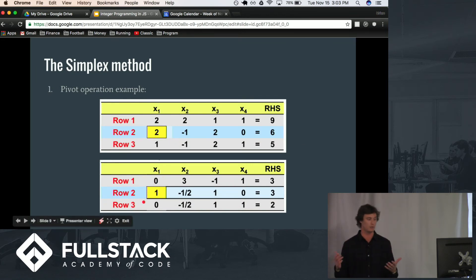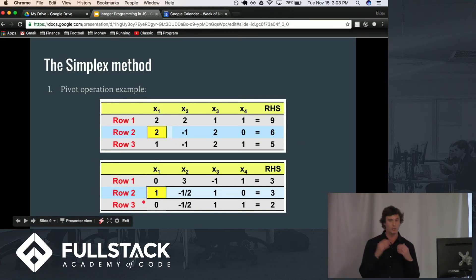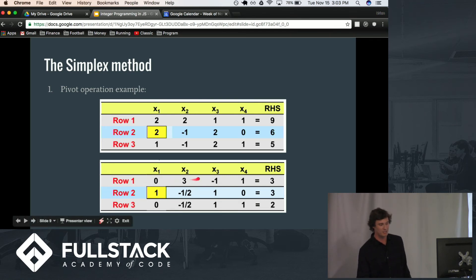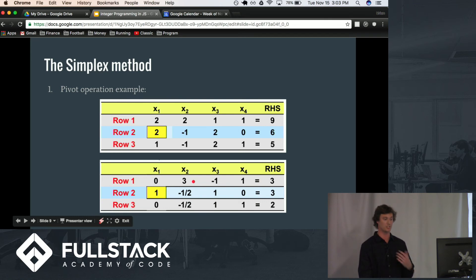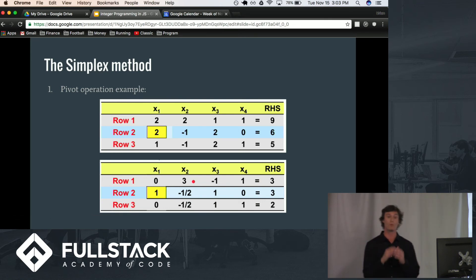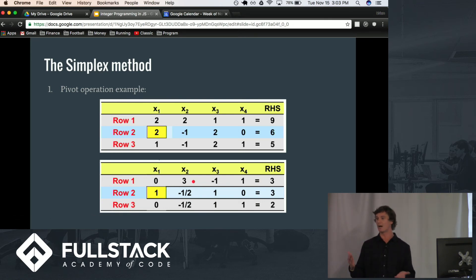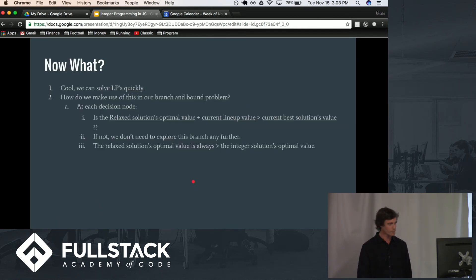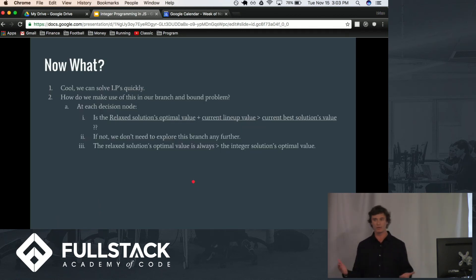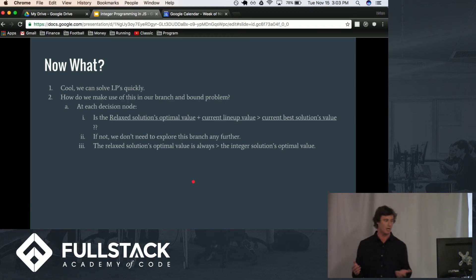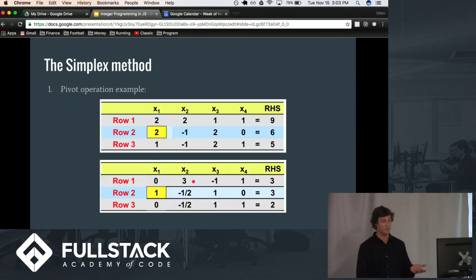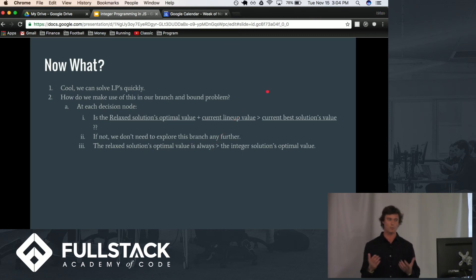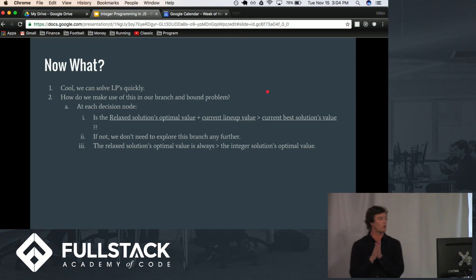And we are going to repeat this operation until everything in the objective function is less than or equal to zero, at which case we know we have found an optimal solution. So, awesome, it's relatively straightforward to solve a problem with the simplex method once we have it set up into the appropriate form. So, now what? We need to make use of this in our actual branch and bound algorithm.